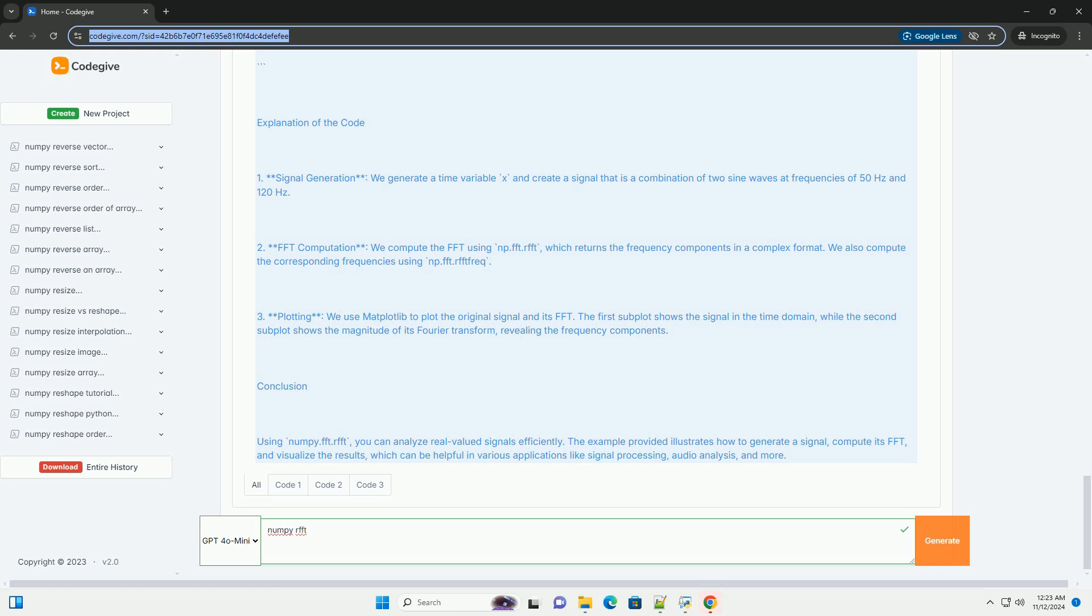Three, plotting - we use matplotlib to plot the original signal and its FFT. The first subplot shows the signal in the time domain, while the second subplot shows the magnitude of its Fourier transform, revealing the frequency components.